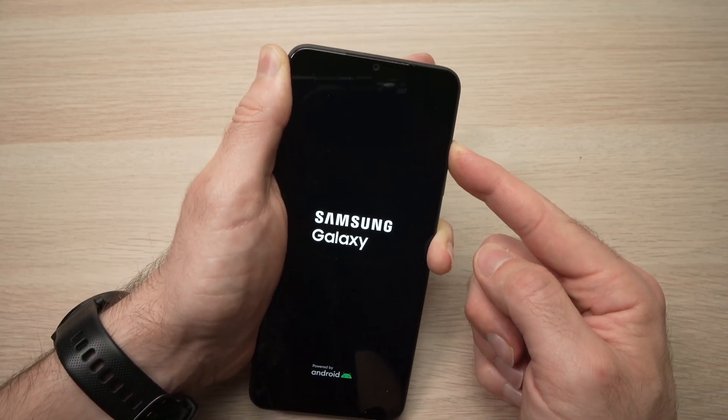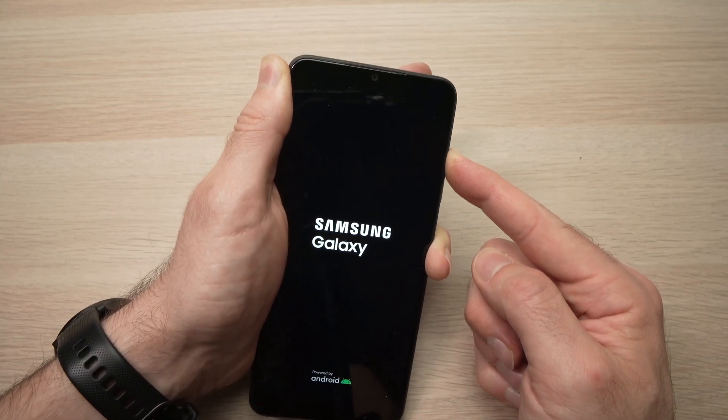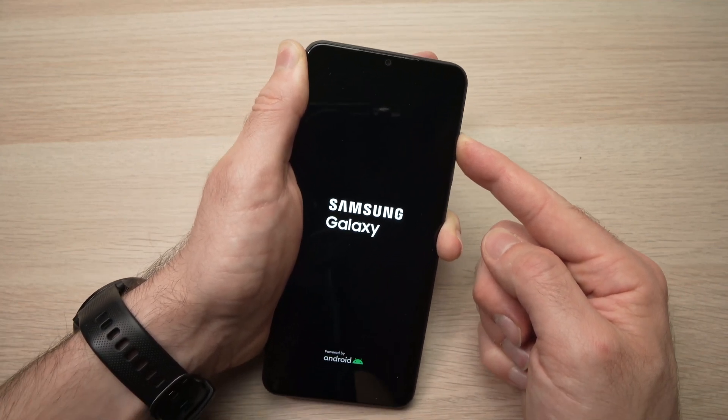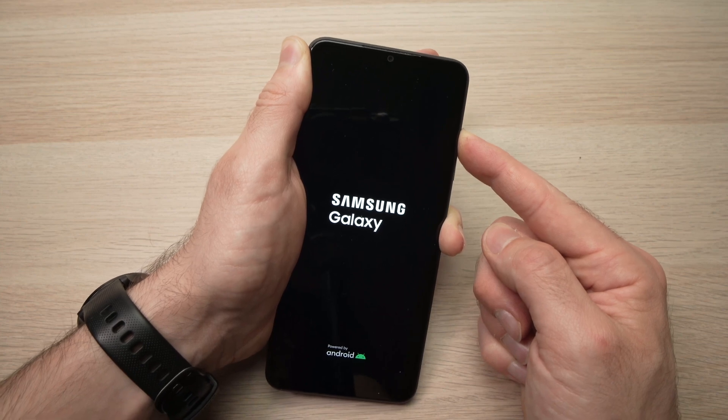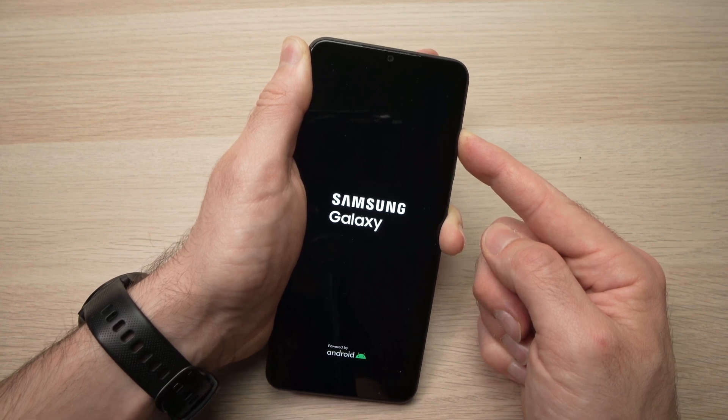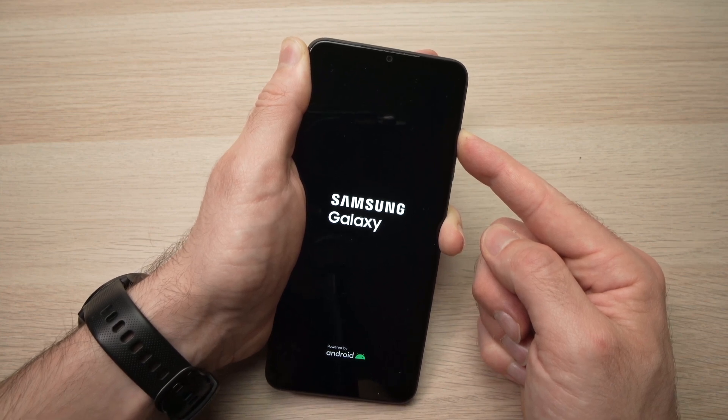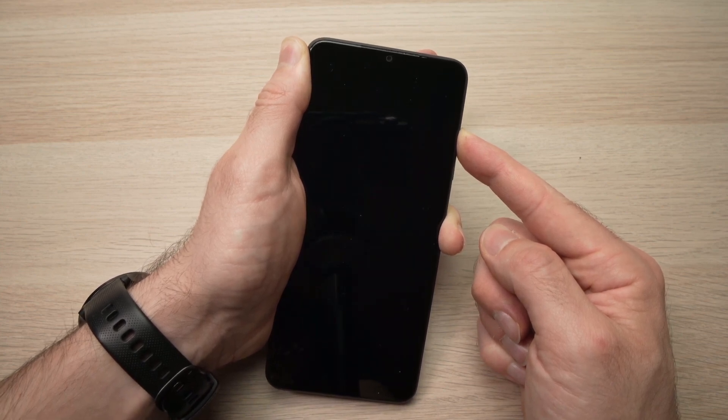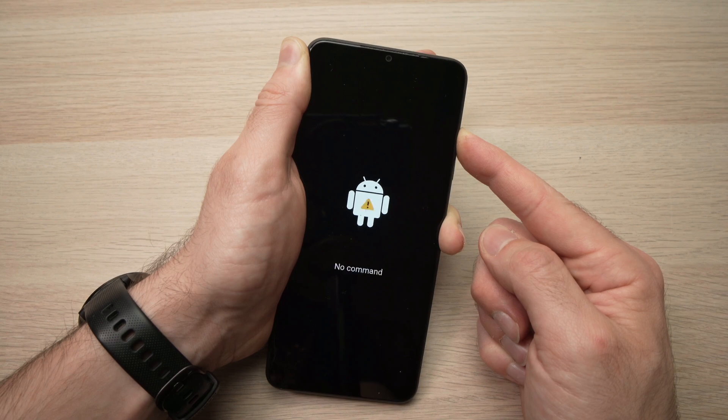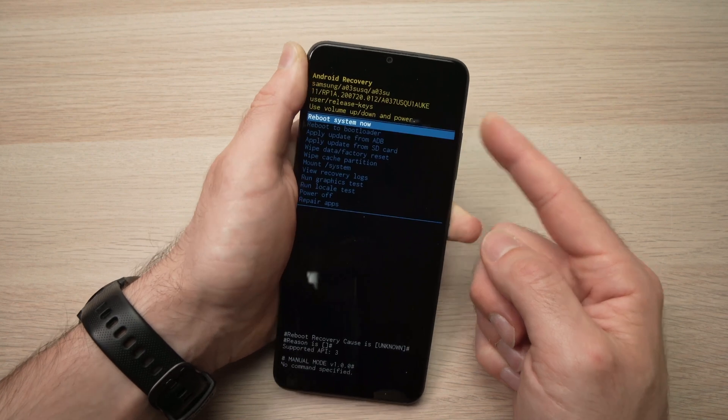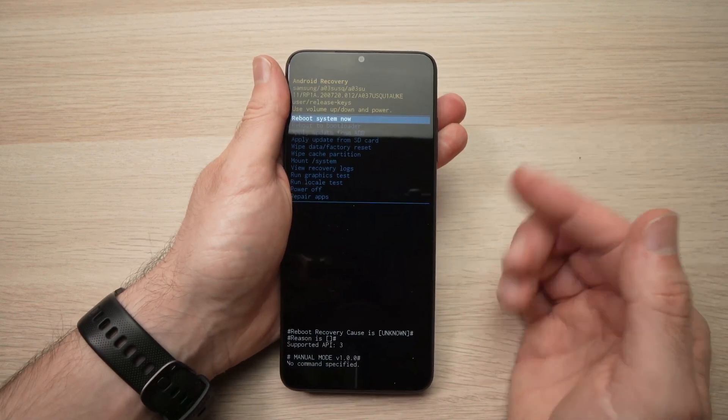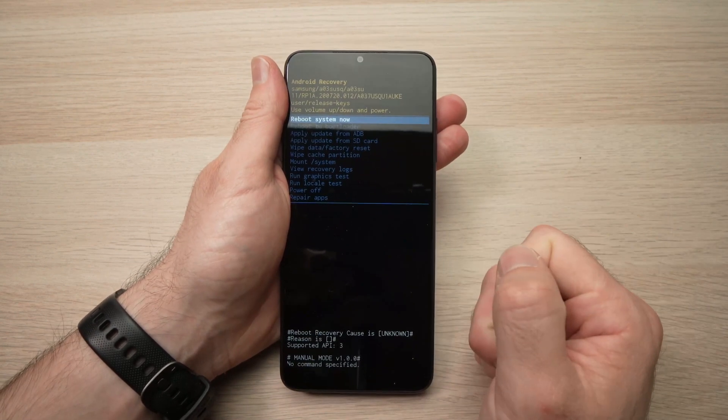Keep pressing them and you just have to wait until you see this logo, then you can release the buttons that you're pressing.